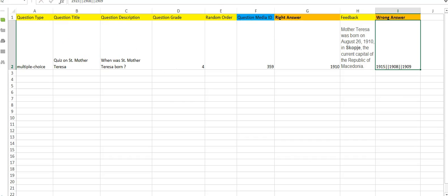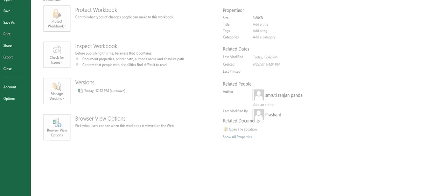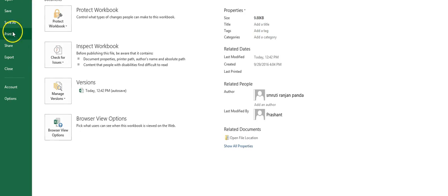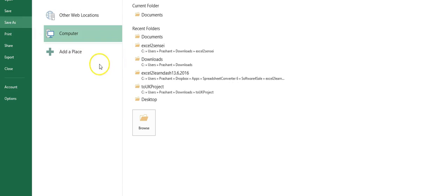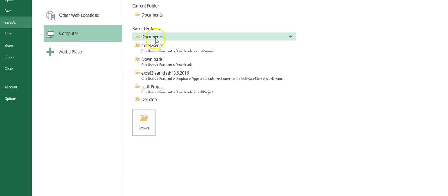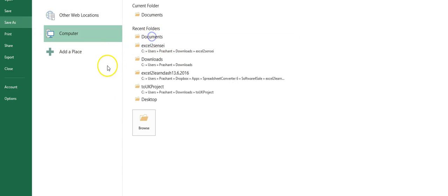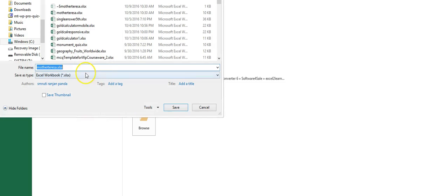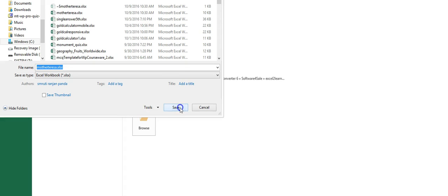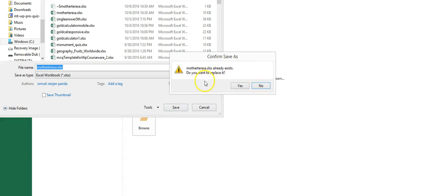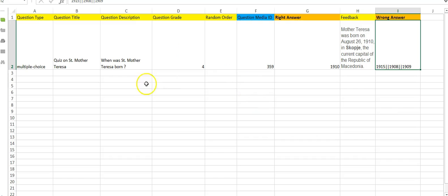And once you do, you save it. As the file name, you should try to give, I have given Mother Teresa dot Excel, so that I will understand this is the quiz about Mother Teresa. I have saved it.